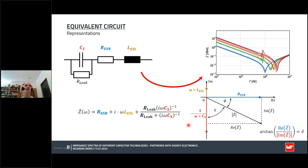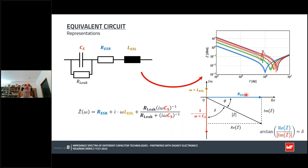The inductive and capacitive reactances relate to the ordinate, and the resistance — like the ESR — relates to the abscissa. The vector representation is very useful to illustrate the relations between each component. Important for the accuracy of the measurement is the loss angle, denoted as delta here in the vector representation, and we will talk about this later in this talk.